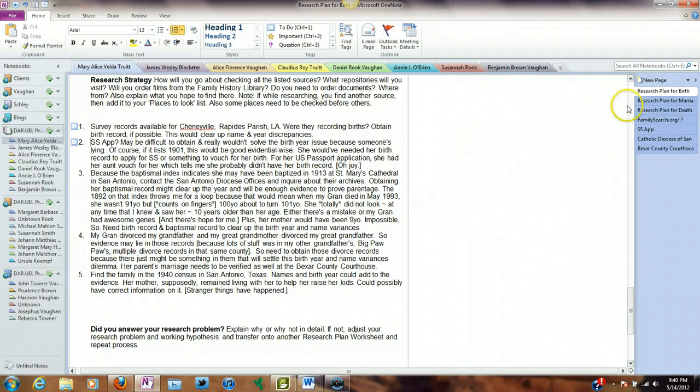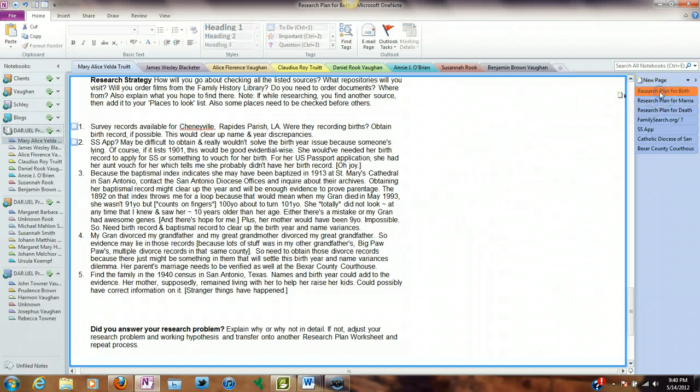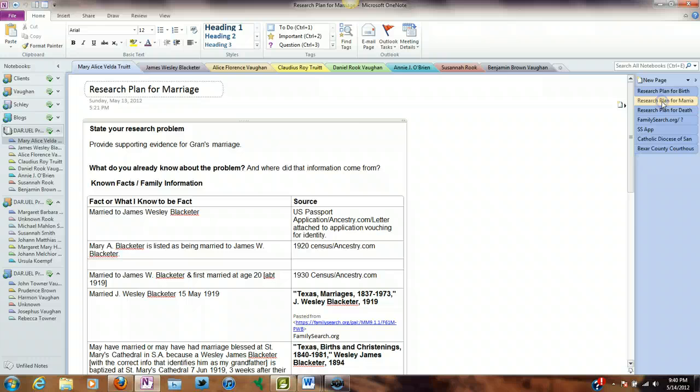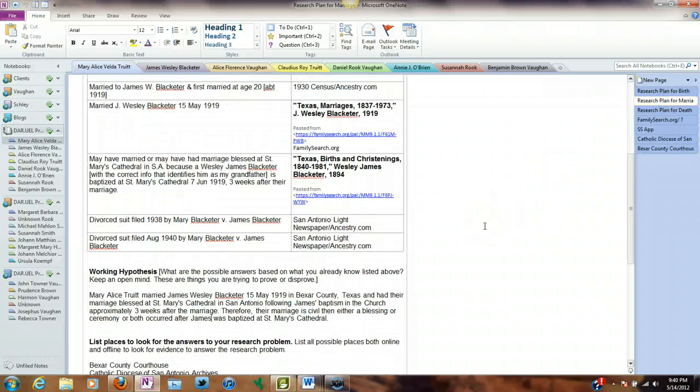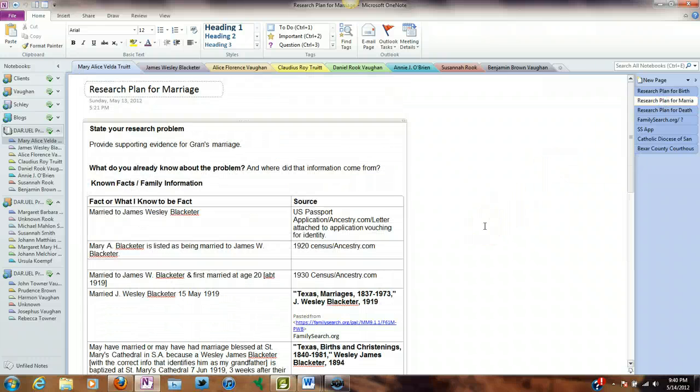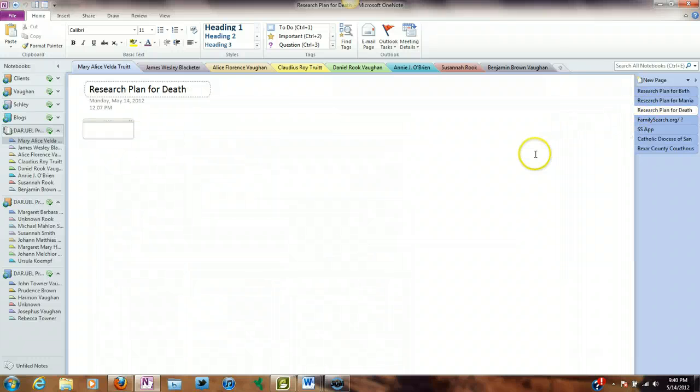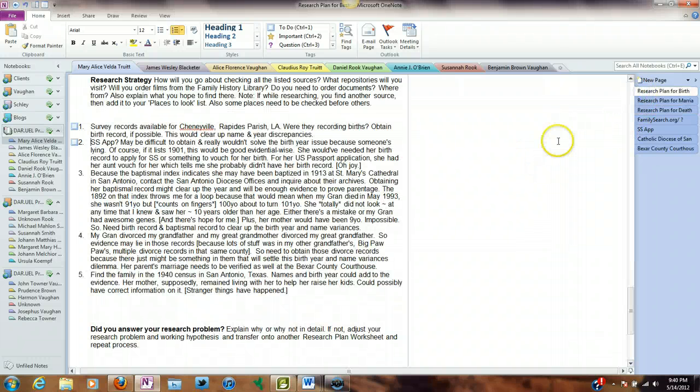What I did is I did a research plan for her birth. I did a research plan for her marriage, which is a lot shorter. Thank goodness. And then I'll do one for her death, which should be even shorter.